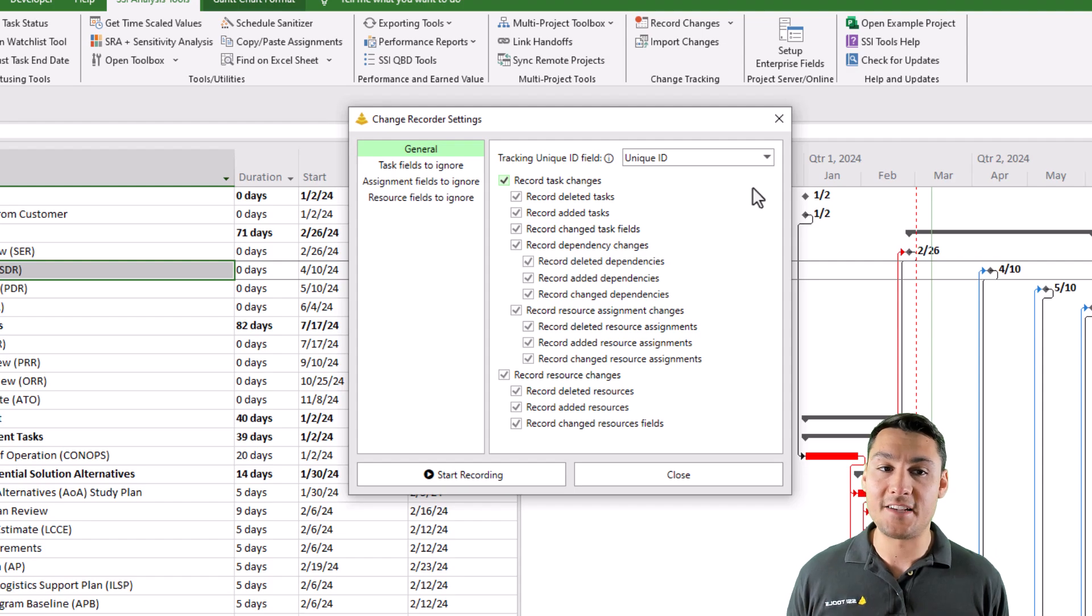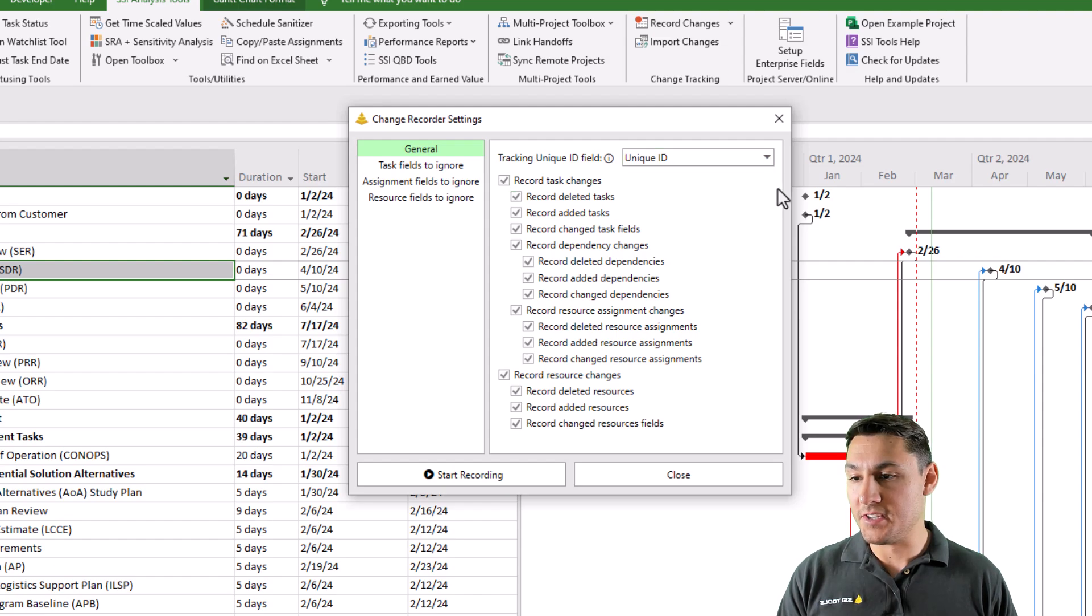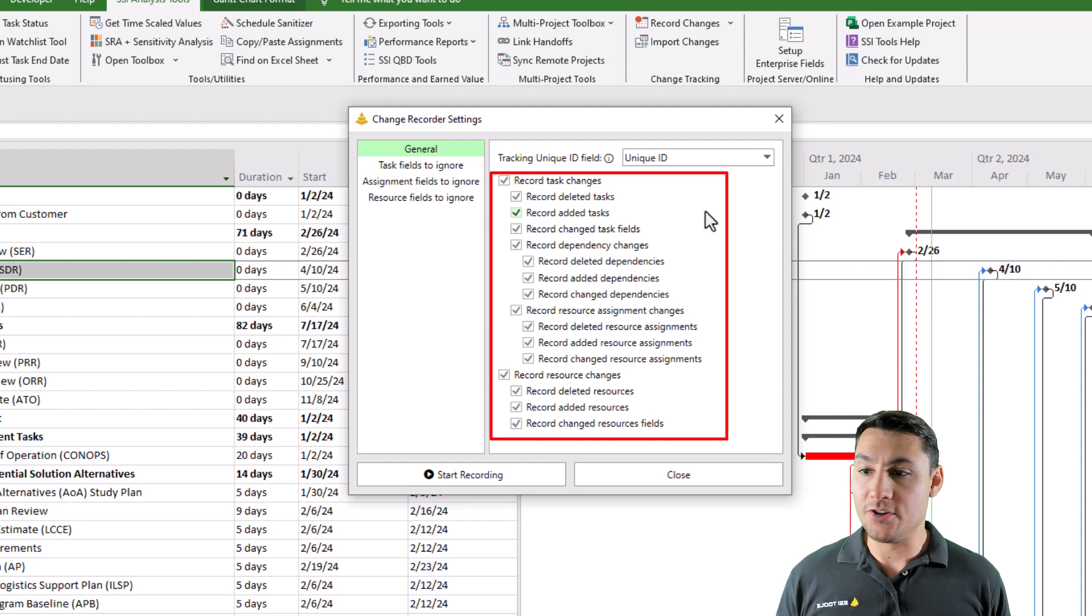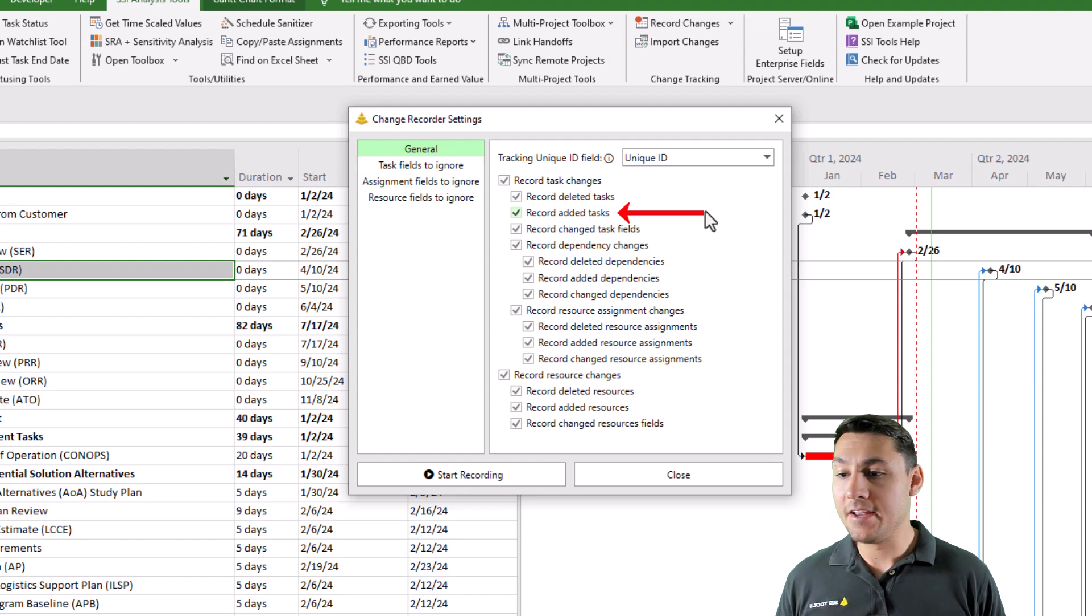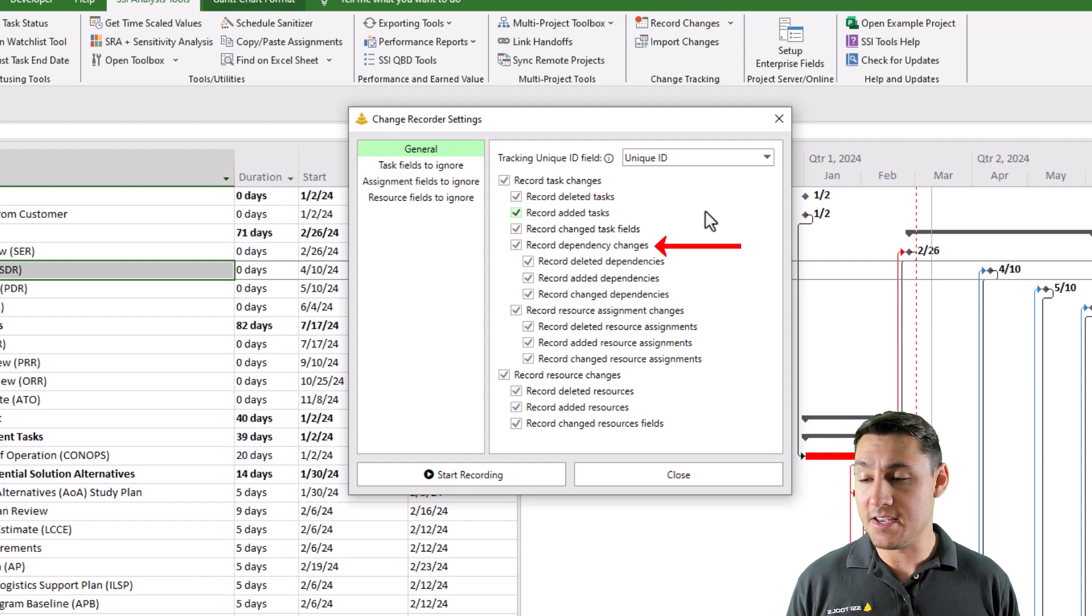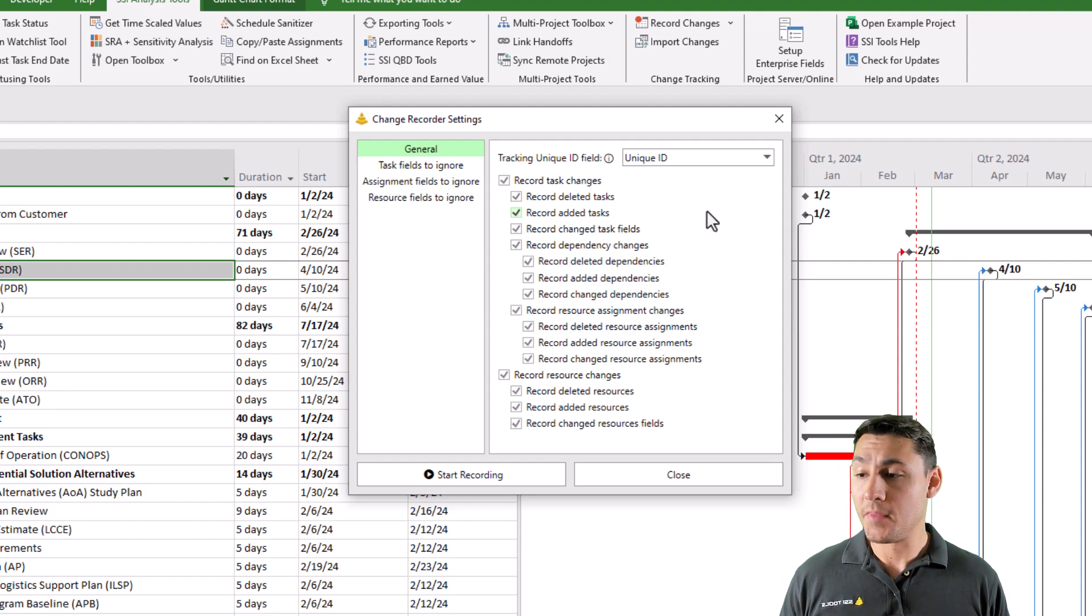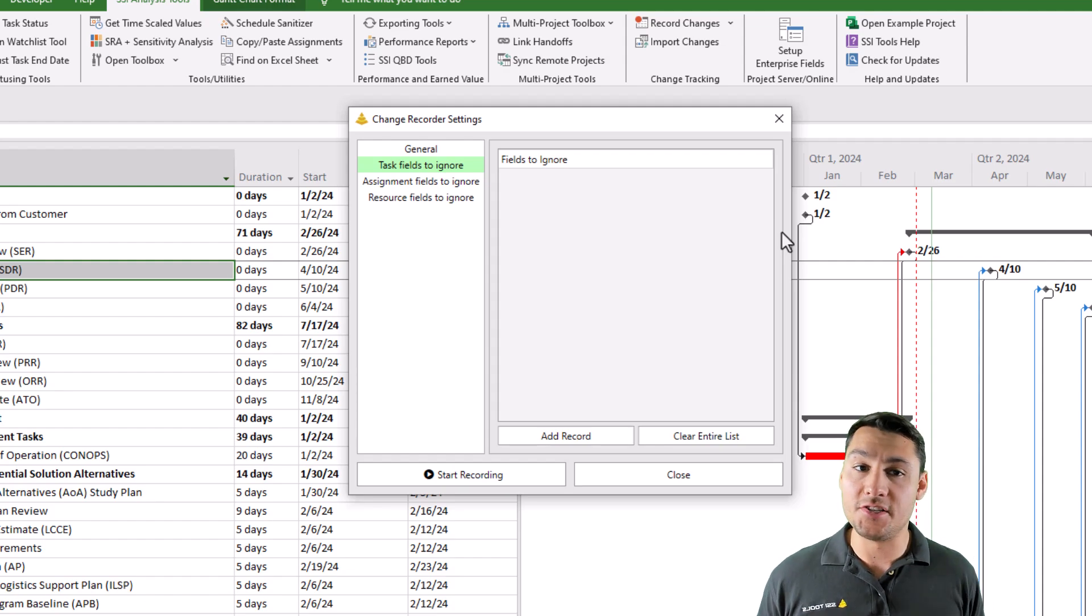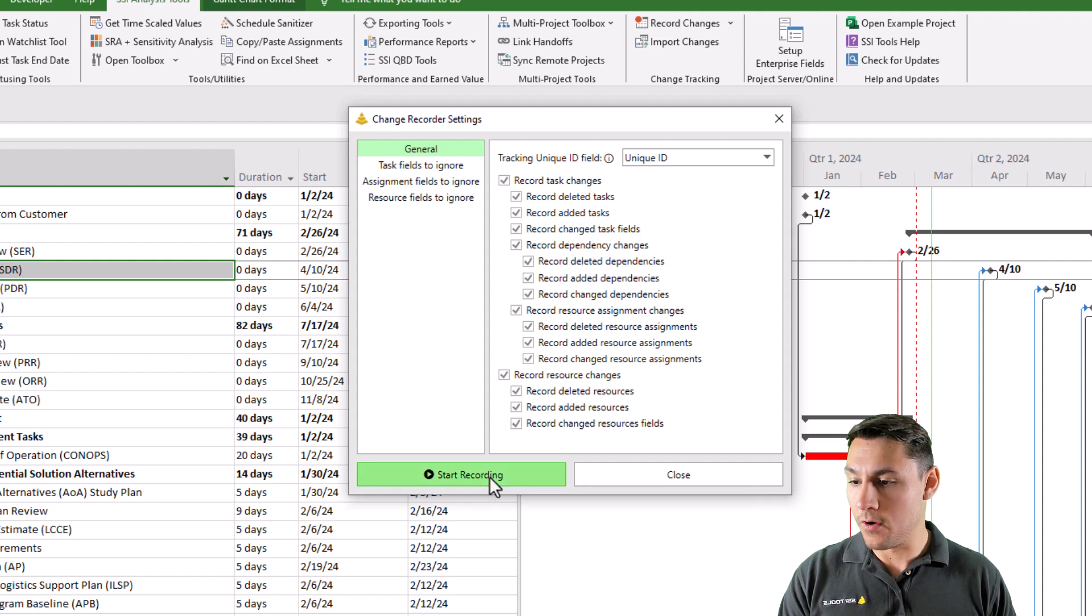It may be some text field that has a formula in it. In the case of my project, I'm going to keep this set to unique ID. Then there's all sorts of options on what you would like the tool to actually record, such as tasks that are deleted, tasks that are added, changes to fields, changes to dependencies. You can choose whatever you would like to record. And if there are any specific fields that you want to ignore changes into. Once I'm happy with all my options, I'll just click the button that says start recording.